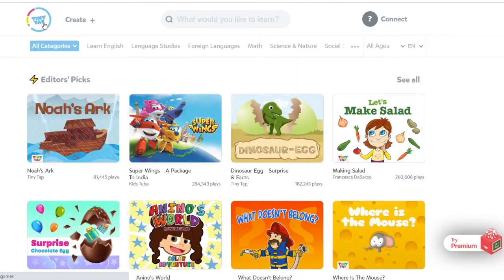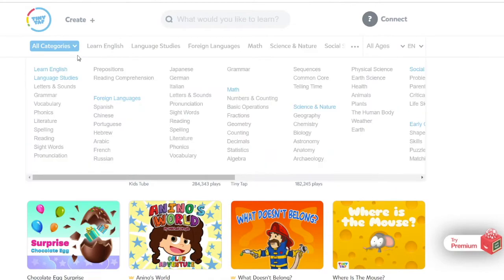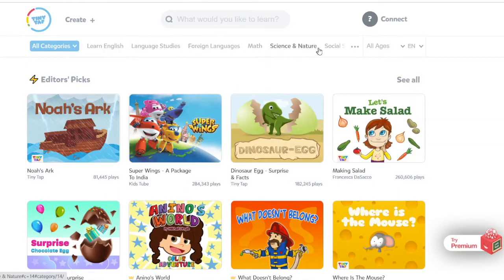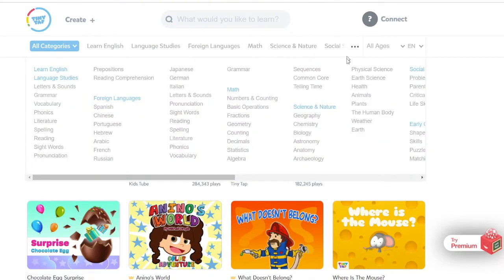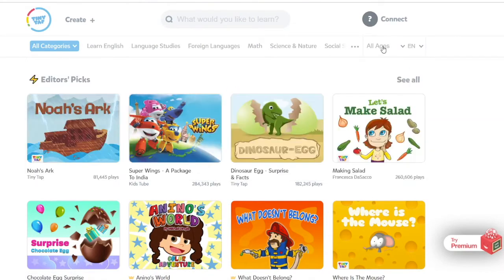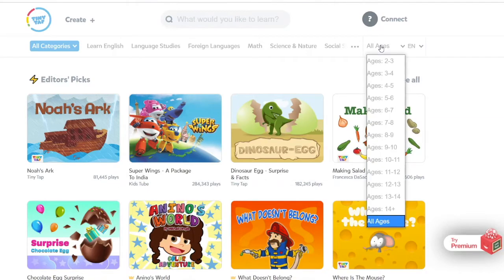You can choose to pay for a subscription account, and that will give you access to all the materials on the site if you wish, but you can also log on without a subscription to access the free materials available there. You can sort by category or age, all the way up to 14+.